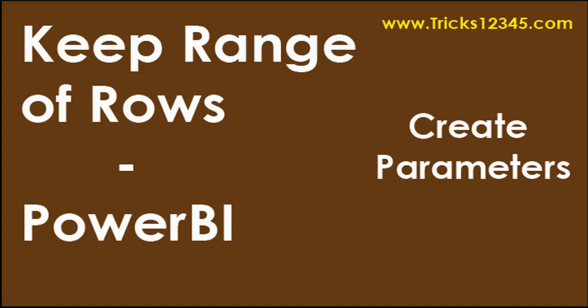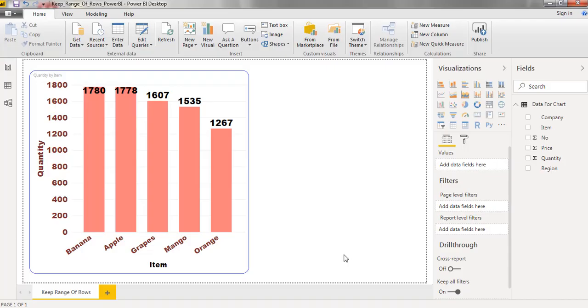Hello, welcome to this video. In this video I will show how to create a chart by considering a required range of rows.